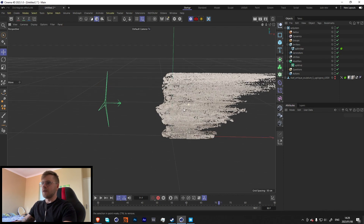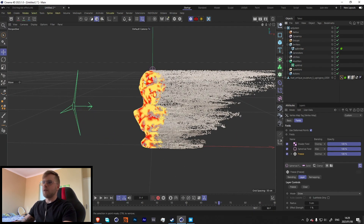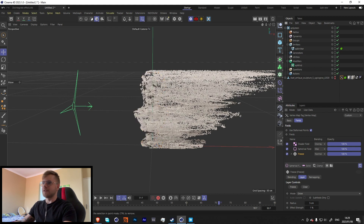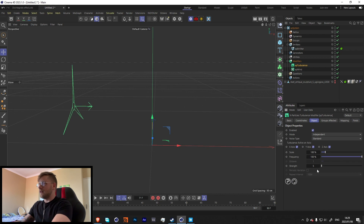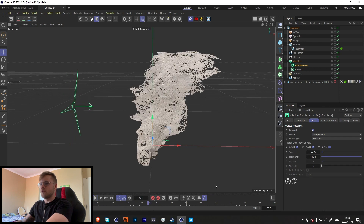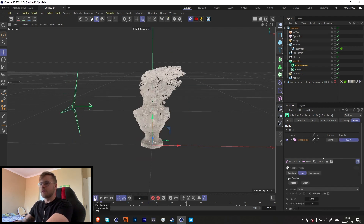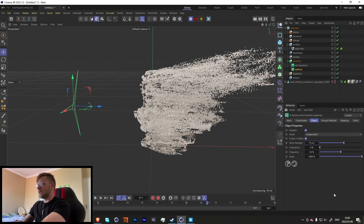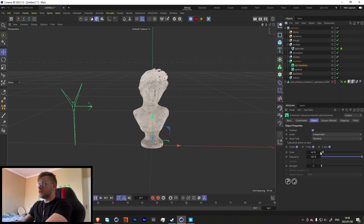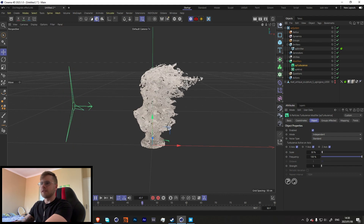You'll notice some parts are sticking because in the vertex map there are areas at 100% and areas at 0%. Let's also add a Turbulence modifier — set the scale to something like that. Then in its Fields, drag in the vertex map as well, so only moving particles are affected by the turbulence. Let's bring the Wind strength down to about 75 and the Turbulence scale to around 30 for a more dramatic look.